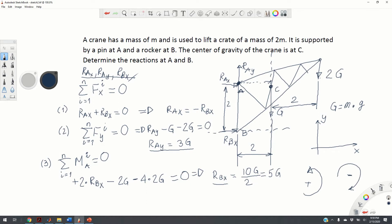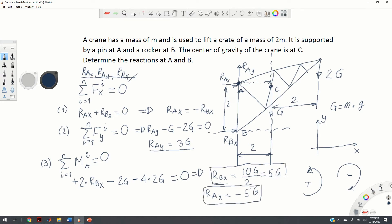Now we have R-B-X and R-A-Y. We can obtain R-A-X from the first equation: R-A-X equals minus R-B-X, which equals minus 5G. Physically, the negative sign means that R-A-X has the opposite direction to what was initially assumed — so this is the true direction of the force R-A-X.